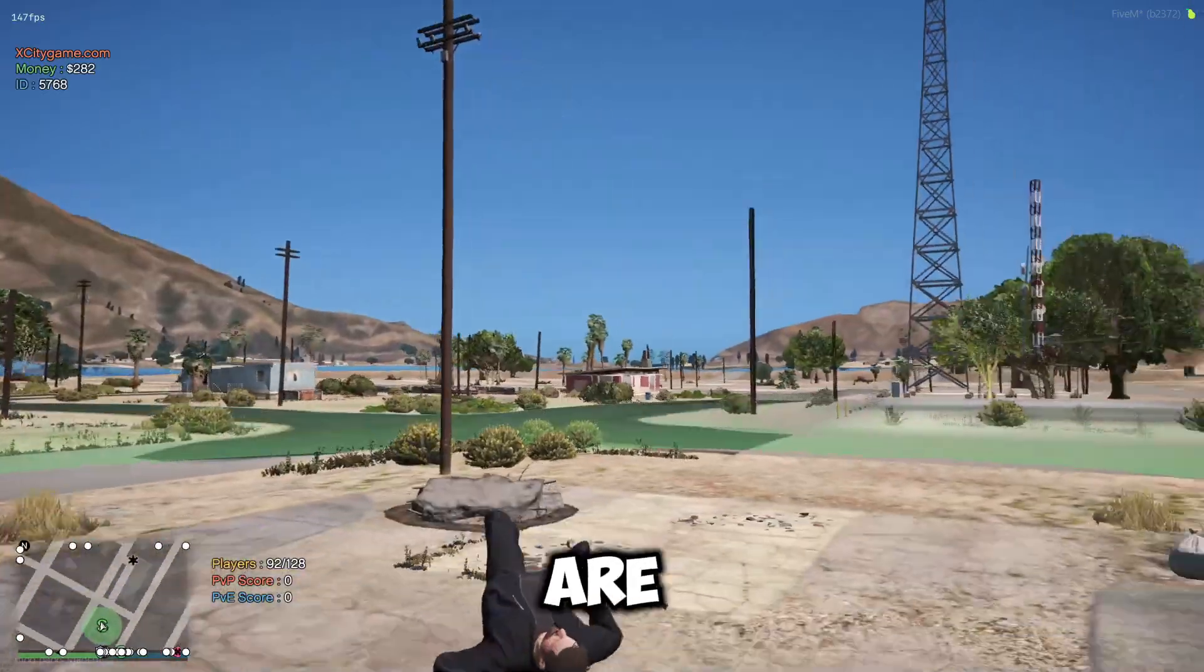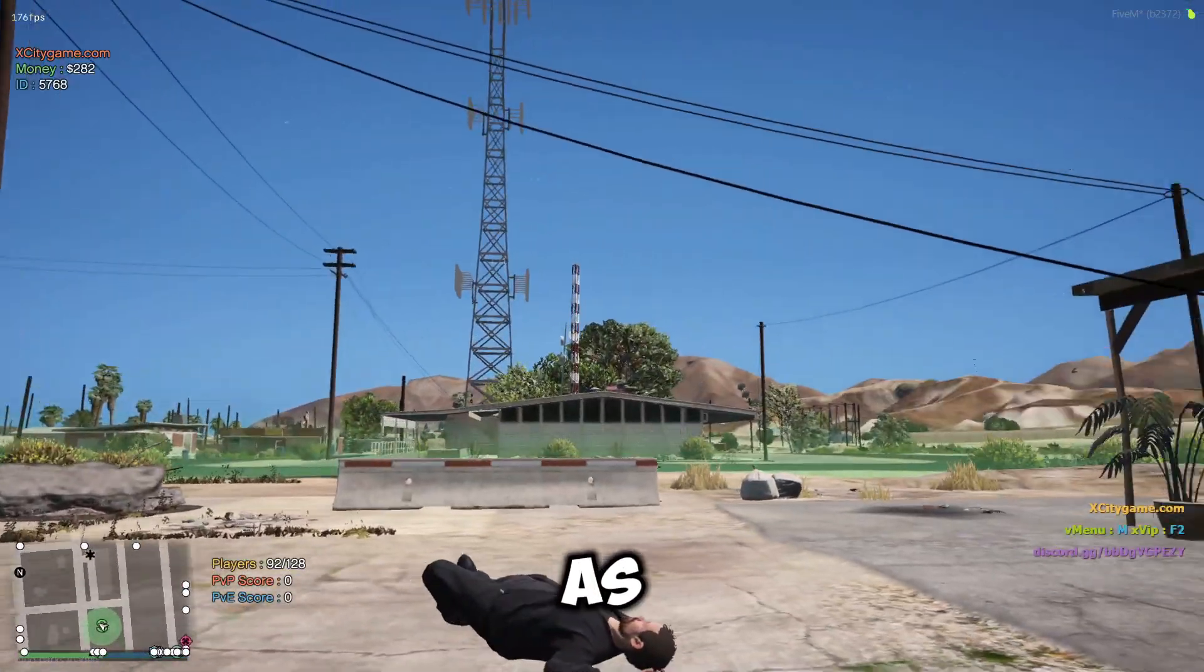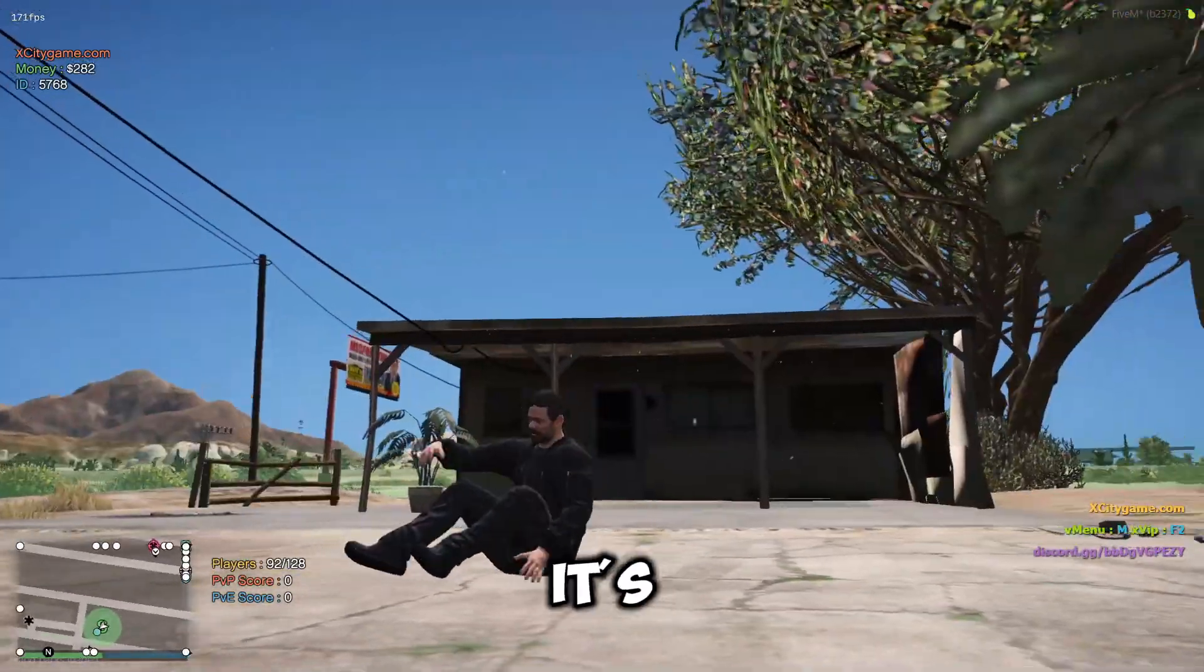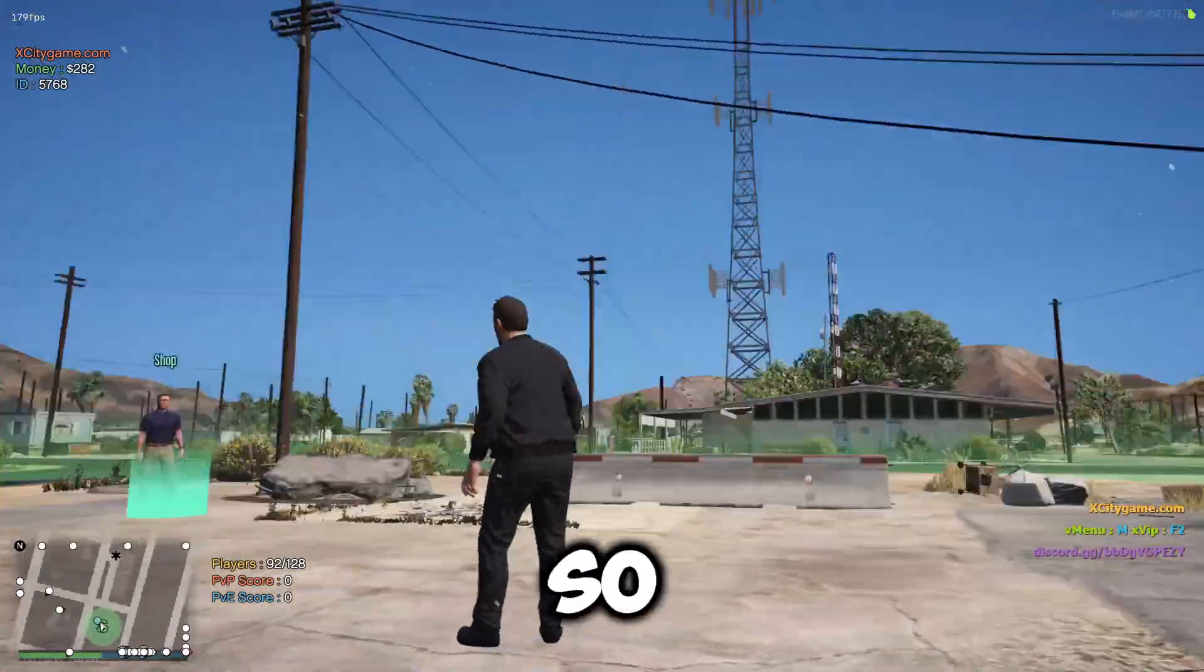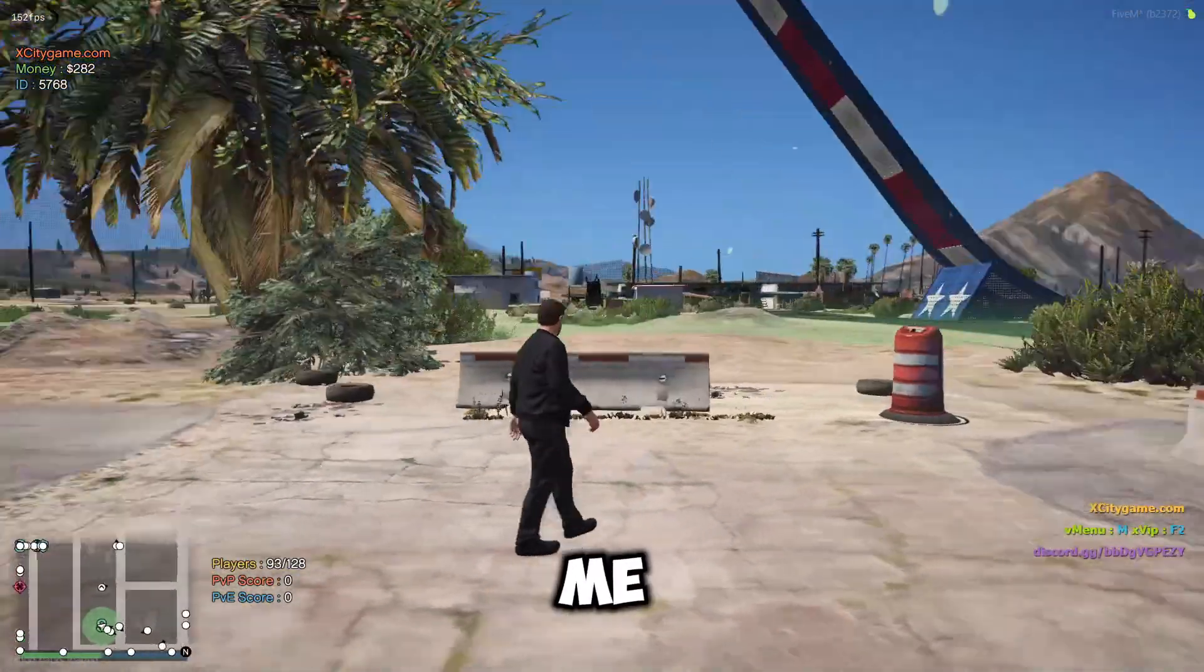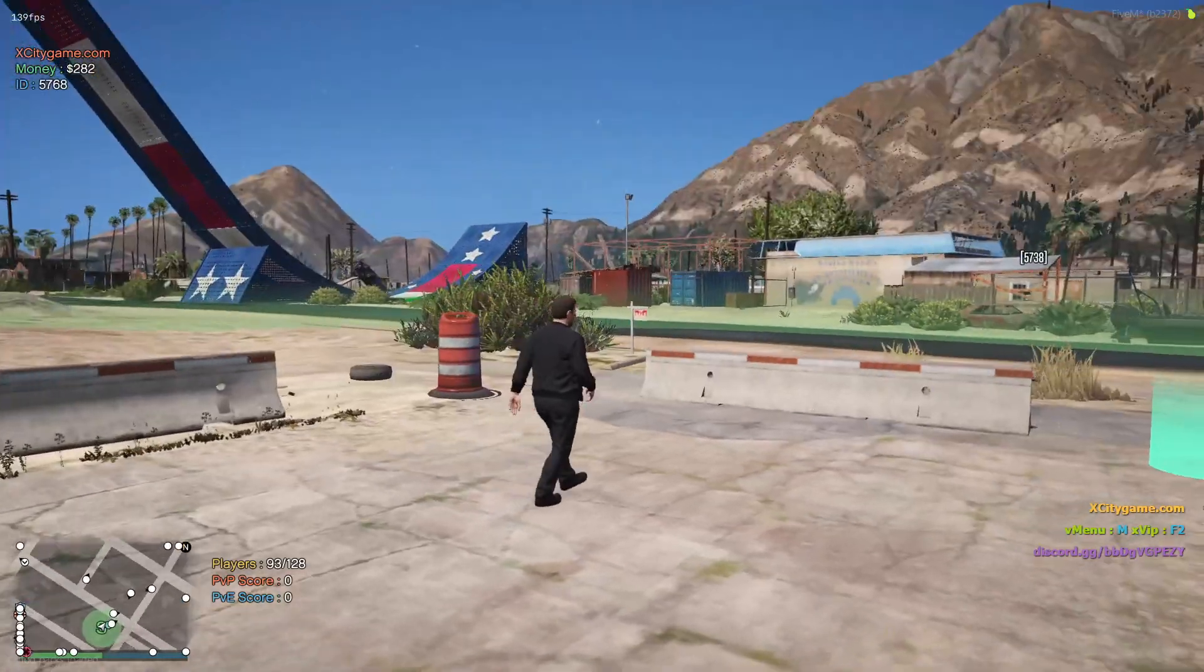So guys, we are in the server. As you can see, it's working. It's working for me and my boys.